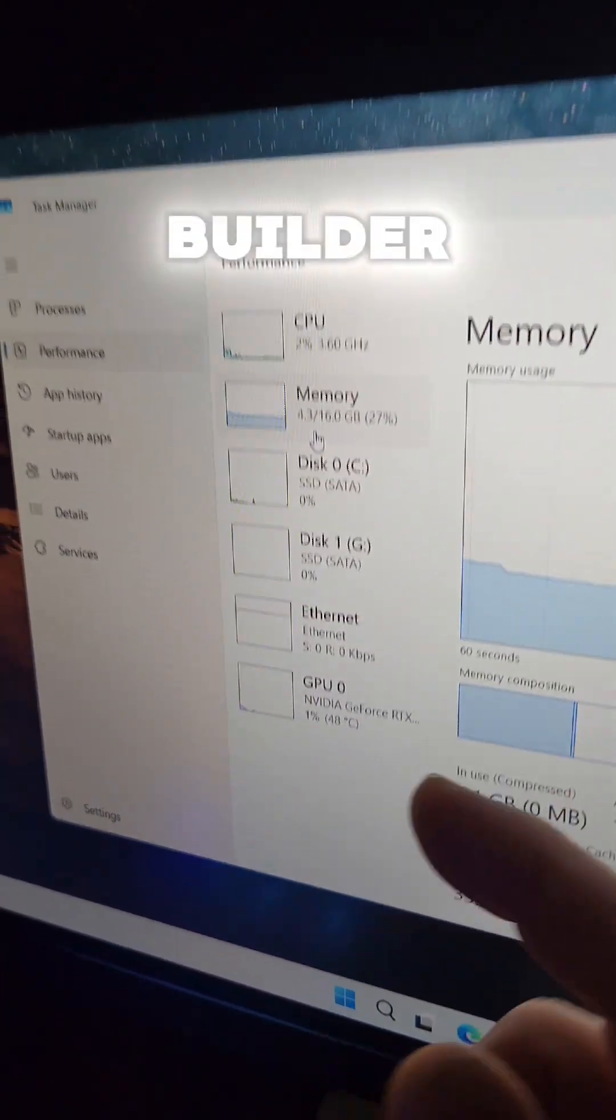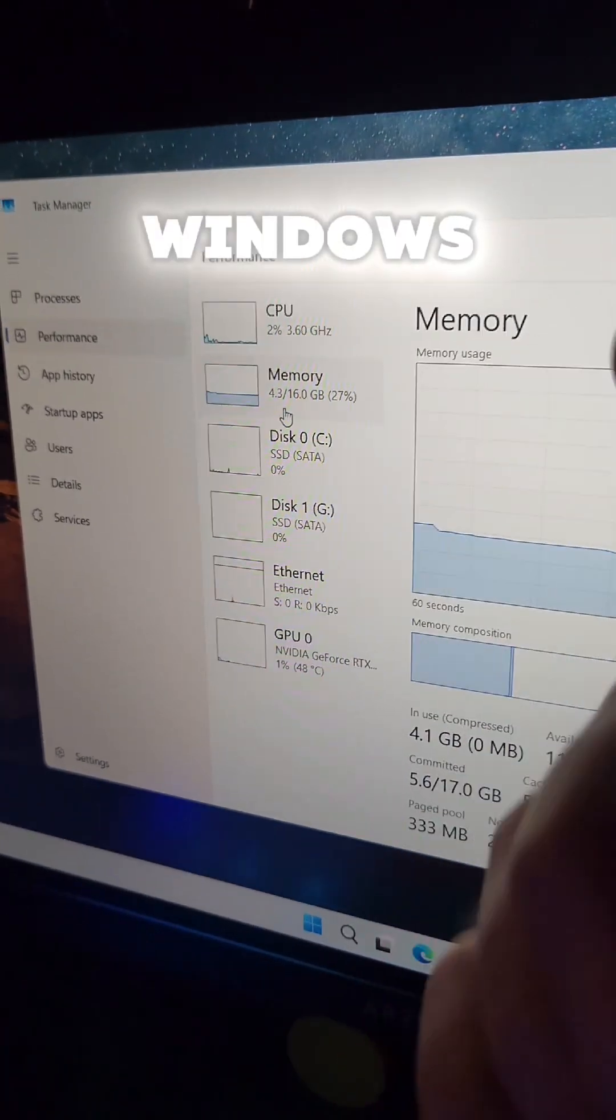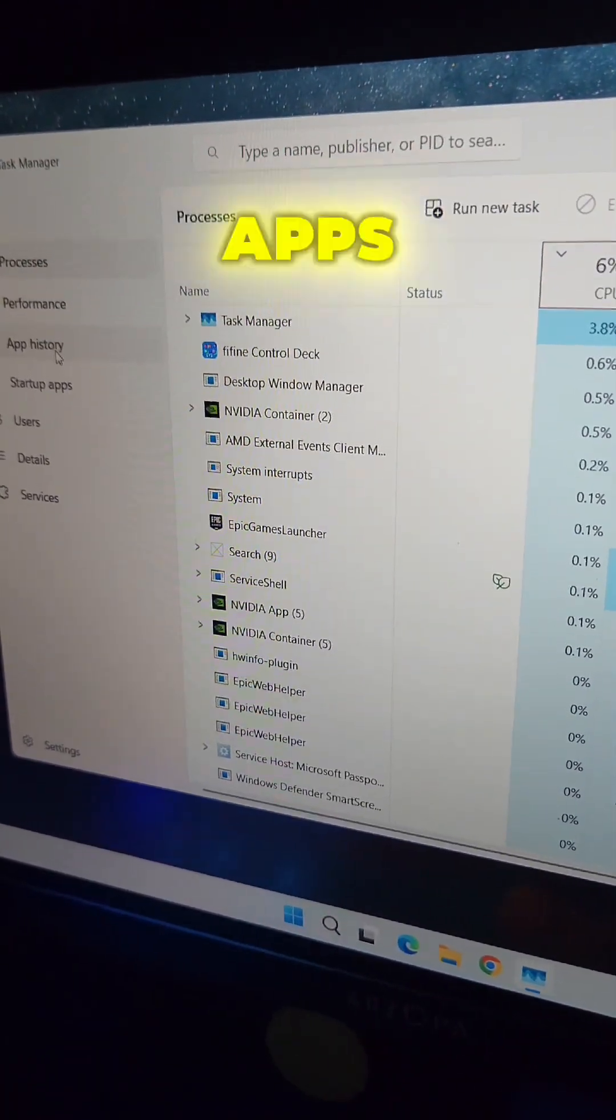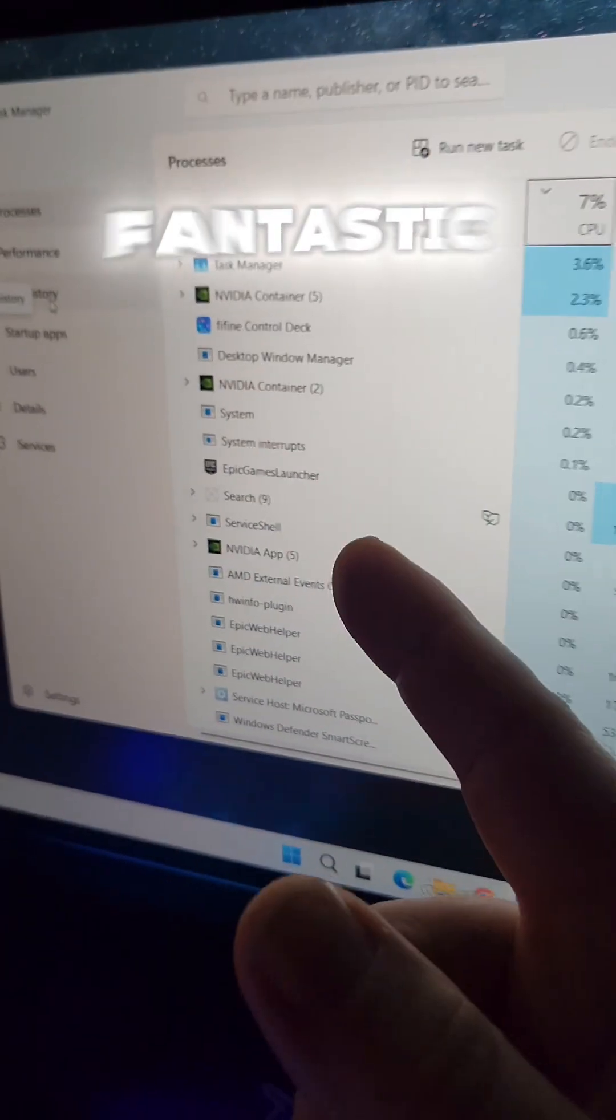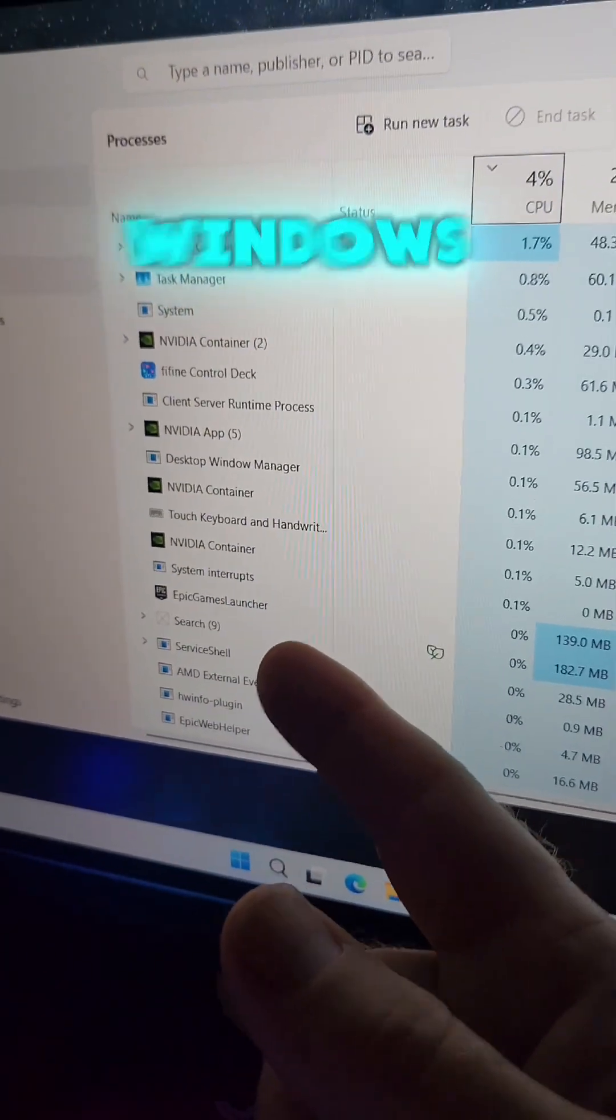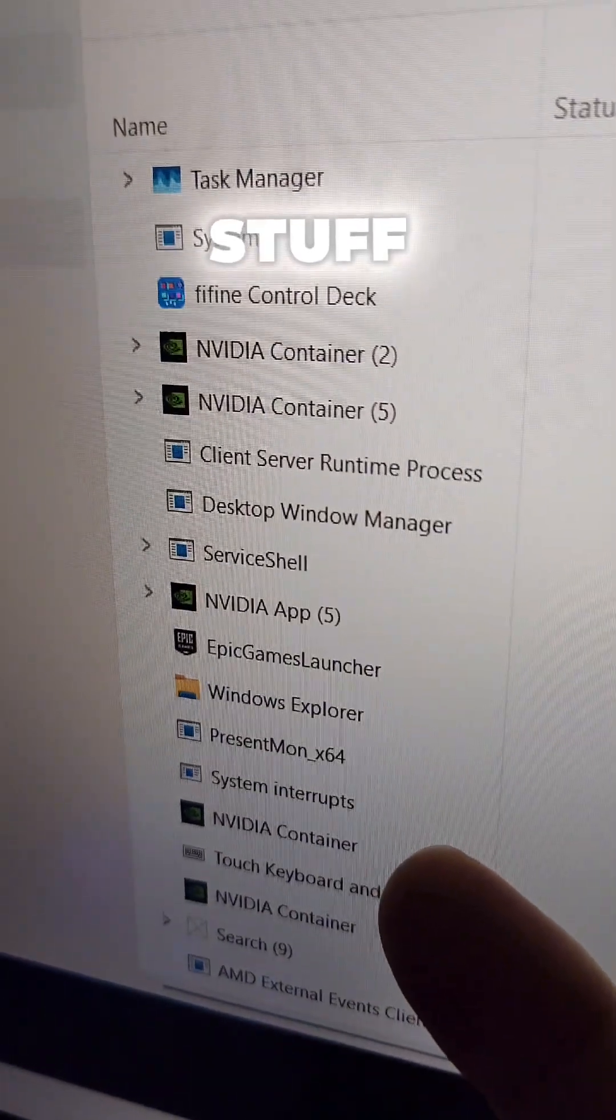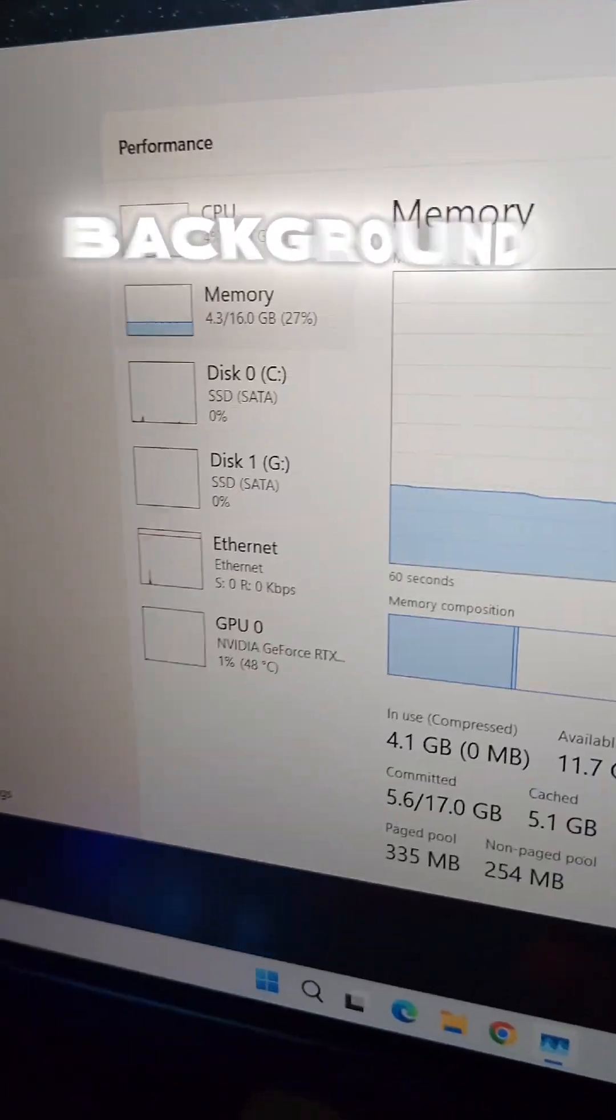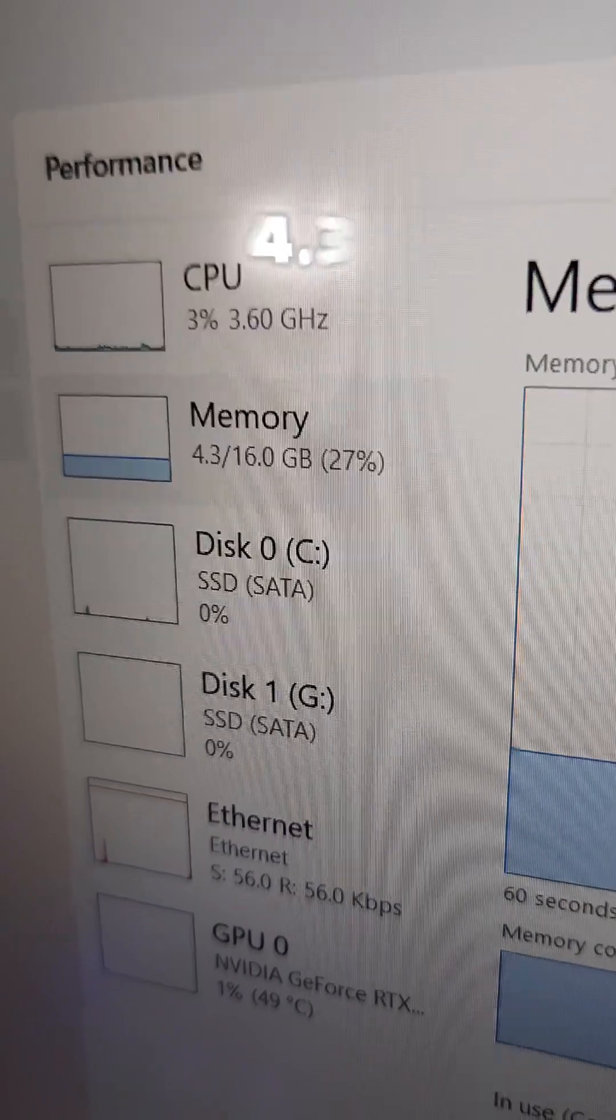And I'm not just running stock Windows here - I've got stuff going in the background and yet only 4.3 gigs of RAM are being used.